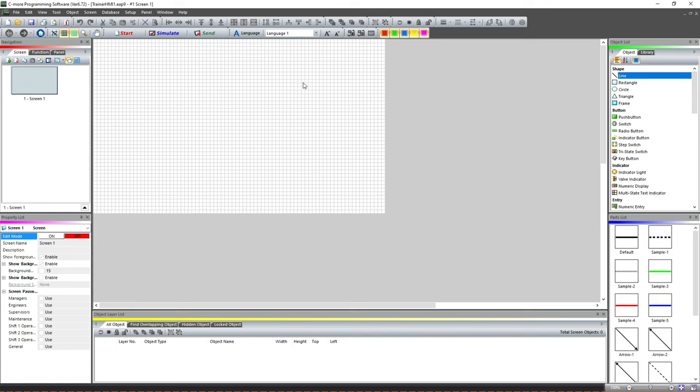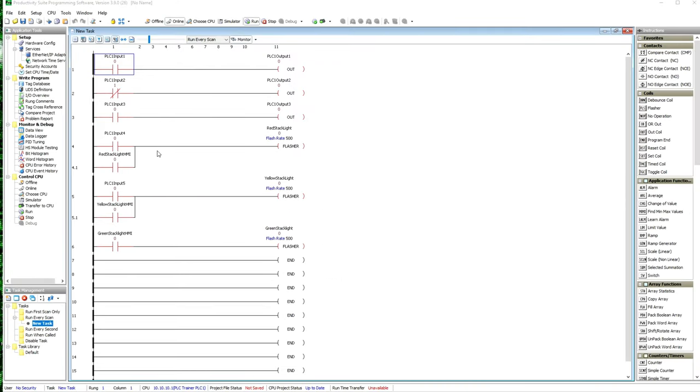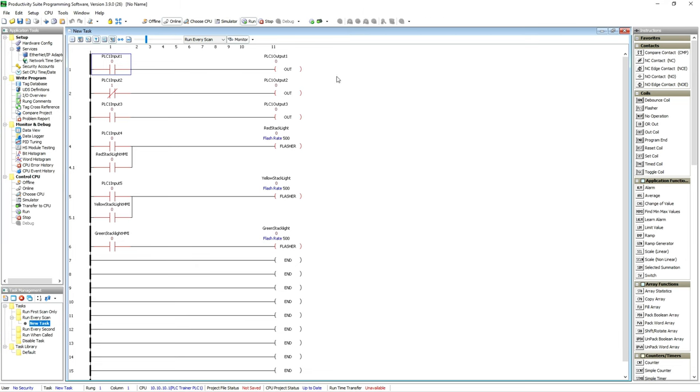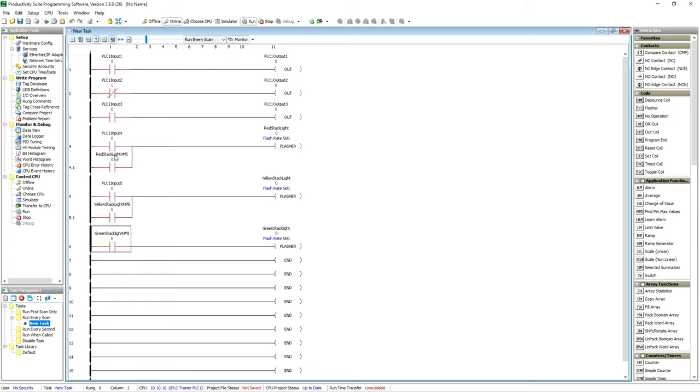The first thing we need is tags to work with from our PLC. We've got the Productivity Series software right here and I've written a little program—just tying some inputs to some outputs. In here I've added three specific tags: one for a red stack light, one for a yellow stack light, and one for a green stack light. Notice I put HMI at the end of those—that's because those are the tags we're going to use in the HMI.